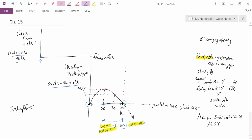Now let's look at what happens when fishing effort increases. As you start increasing fishing effort and move along this graph, you can see that you're moving up the curve, and therefore the sustainable yield is going to increase. So we get this kind of upward relationship.